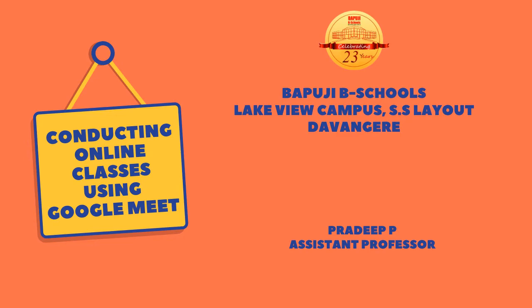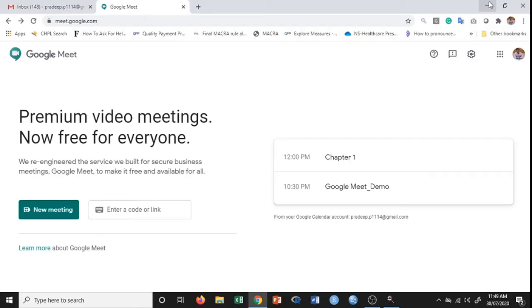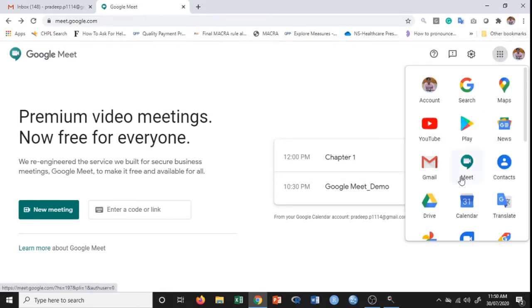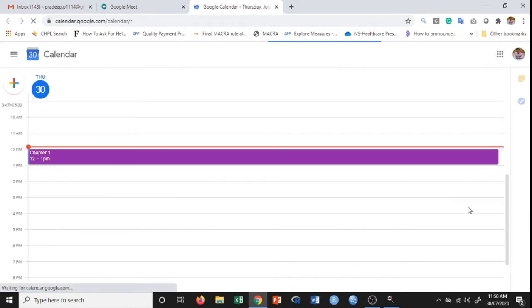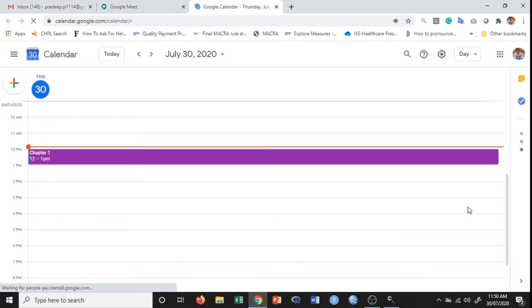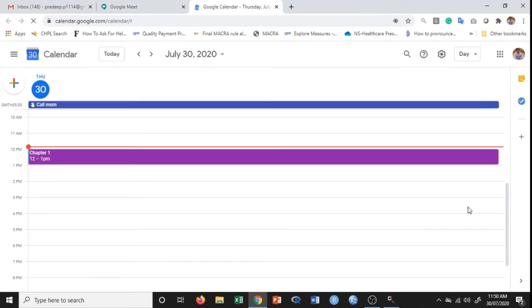We had scheduled a class at 12 PM. If you want to look at your calendar, you need to click on Google apps, then click on calendar. Calendar shows all the events or schedules that you have for that particular day, or you can see the upcoming days as well. Since we had scheduled a meeting for 12 PM, it is showing right here.